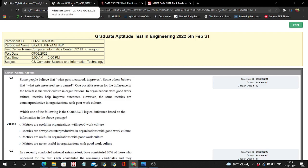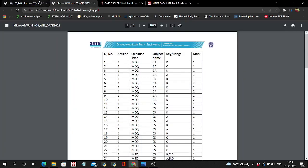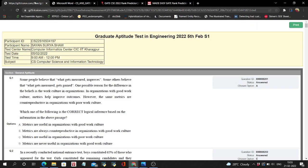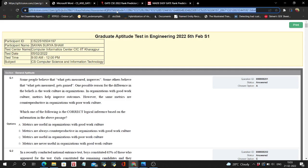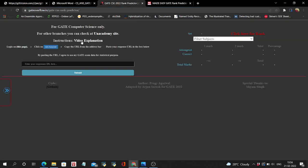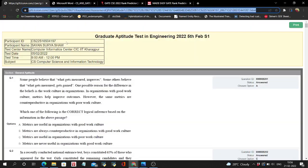Now many rank predictors have updated their official answer keys and some are updating. You have to just copy this link - your real-time response set link - and paste it here.